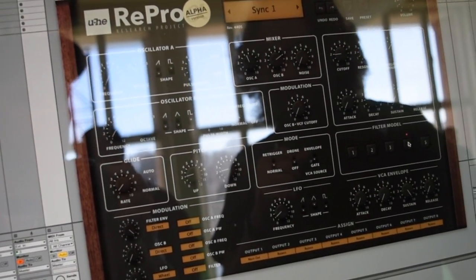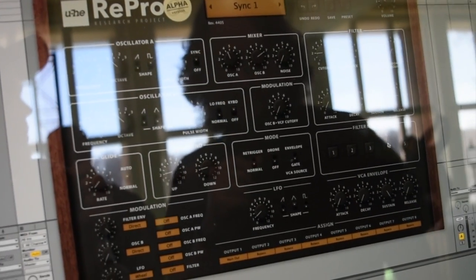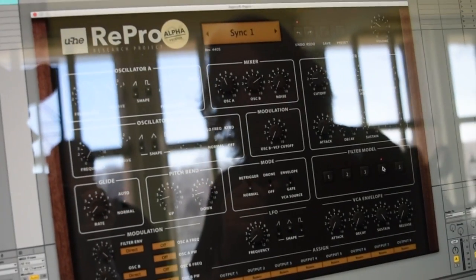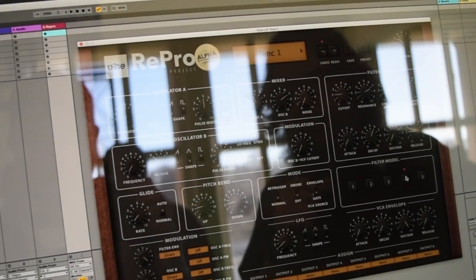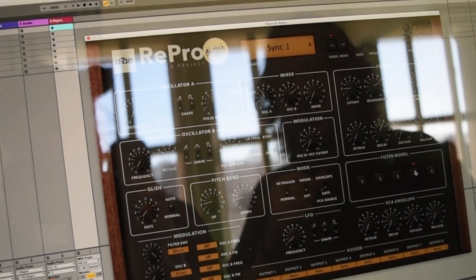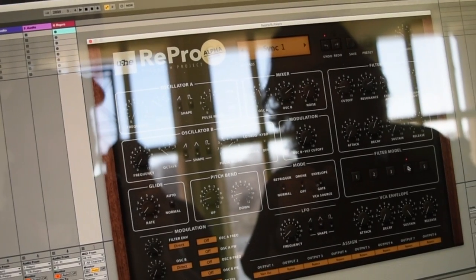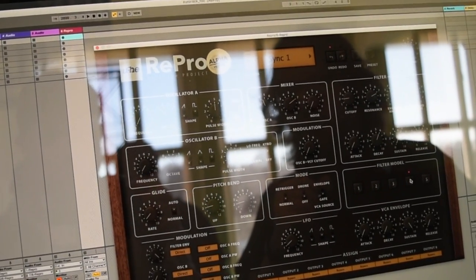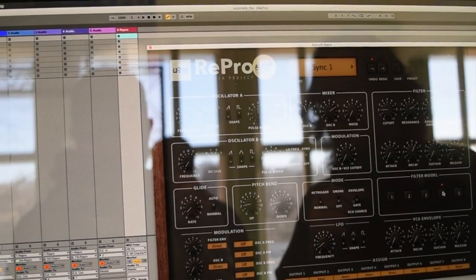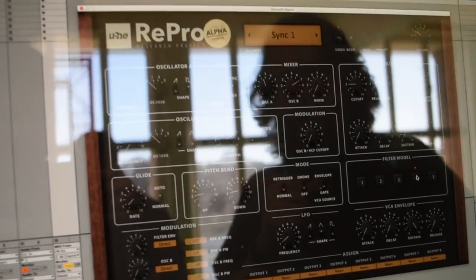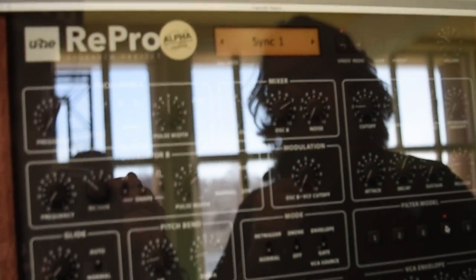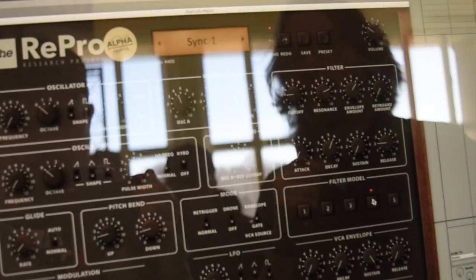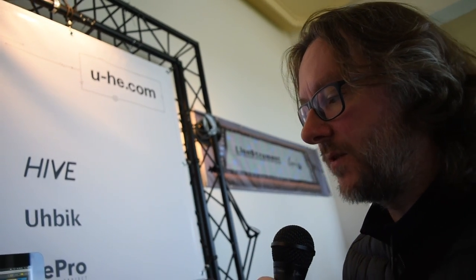Well we want to involve the people out there more in our development process so we get early feedback and we get an idea of what people think about it and then we can for instance change the way we go with the whole project and yeah it's just you know getting people involved they like it we like it we get more feedback it's a win-win situation for everyone.